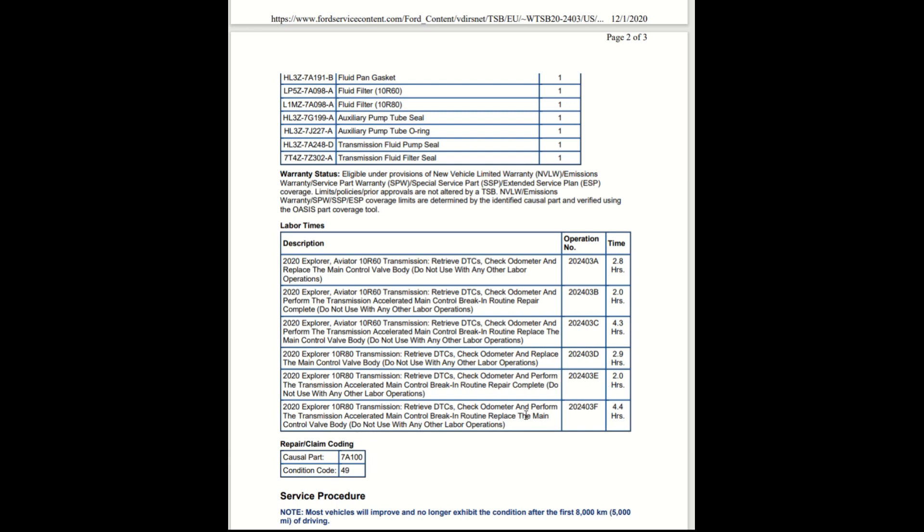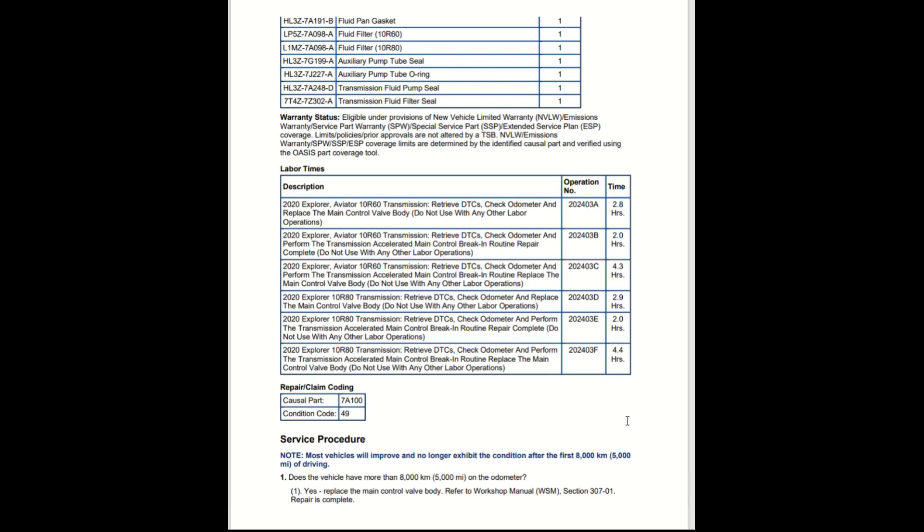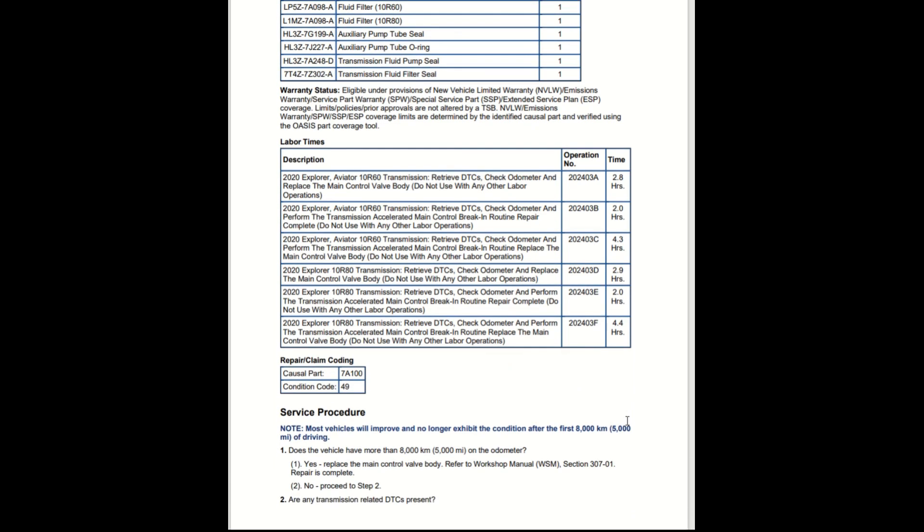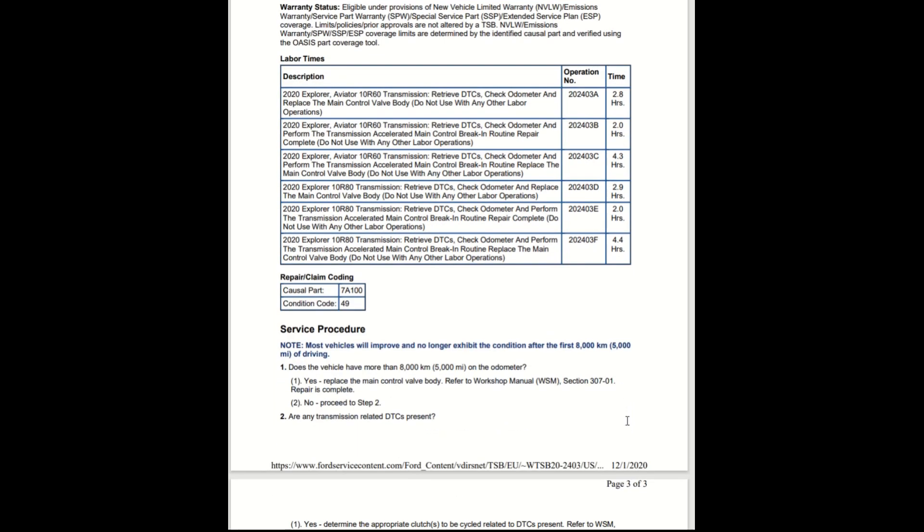You can see that the warranty is covering everything. This was out even before the recall. As you can see, the date on here is December the 1st. And again, the 5,000 mile break-in, they say it might go away.